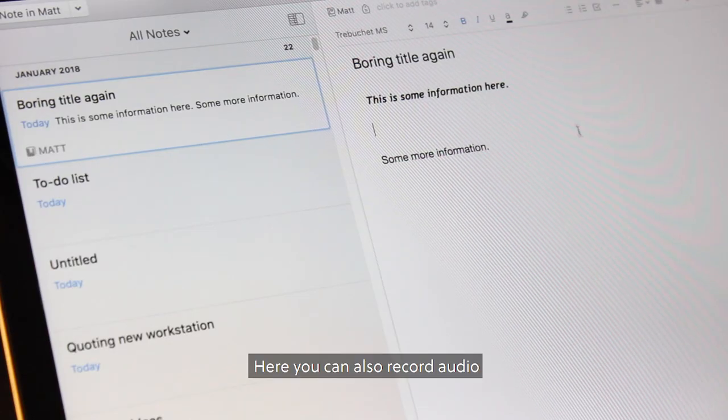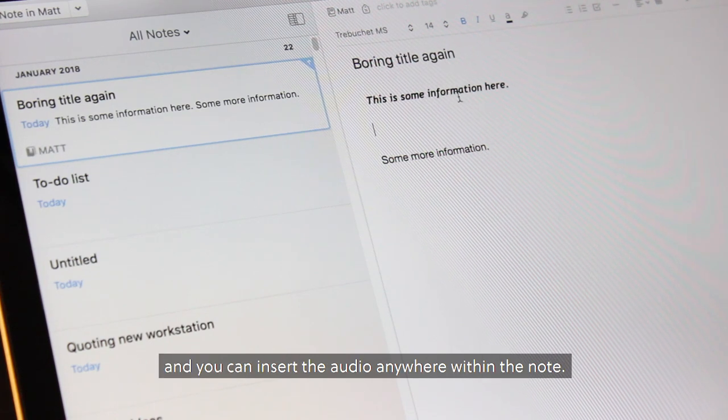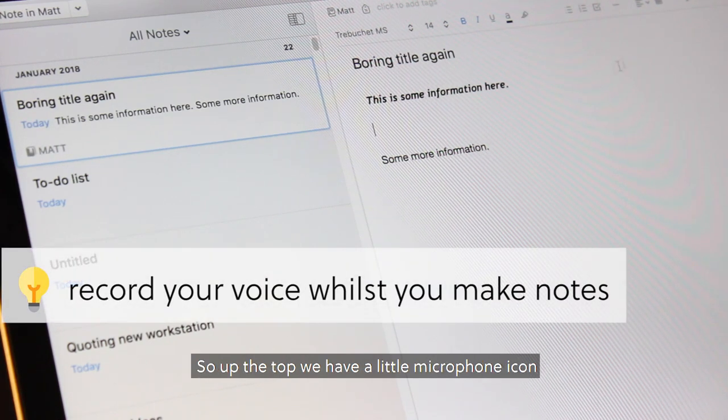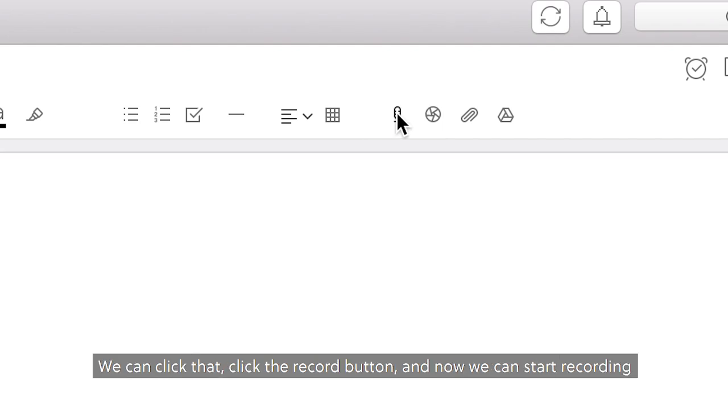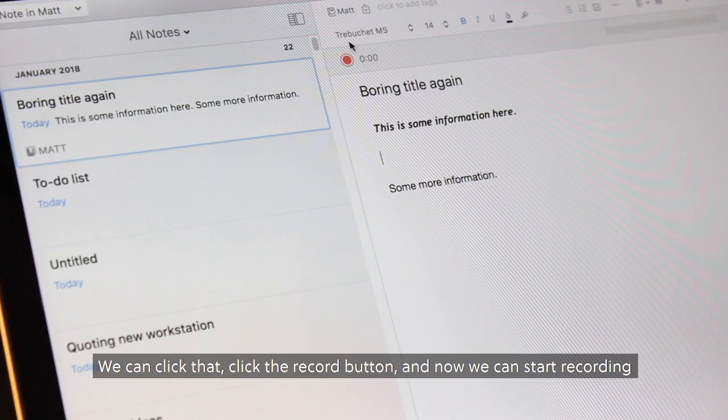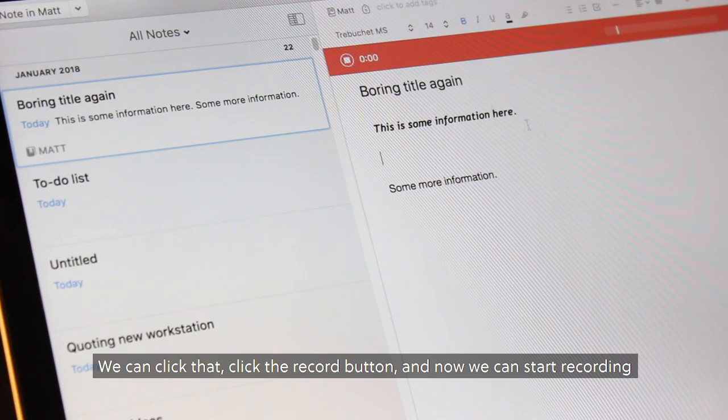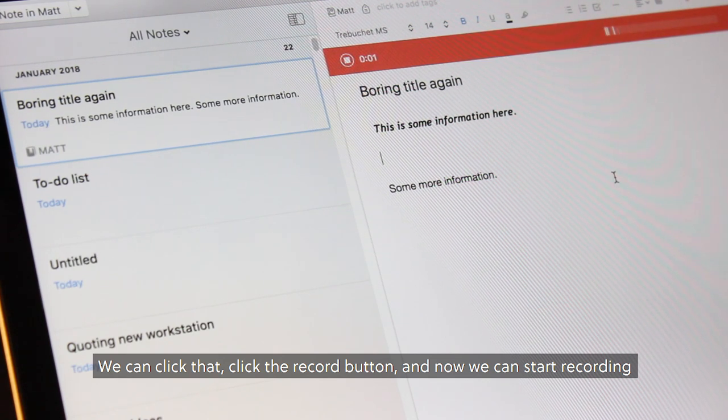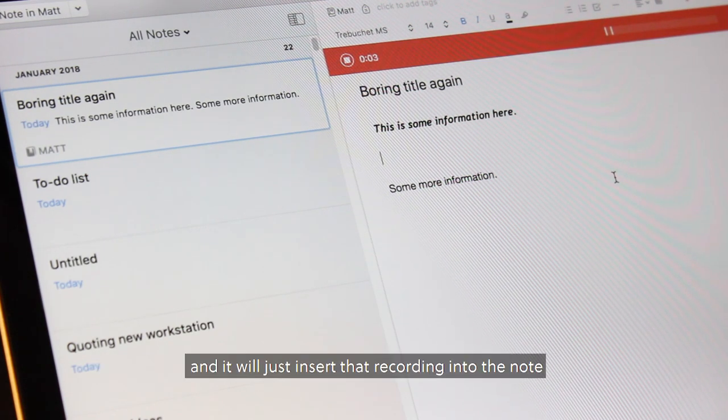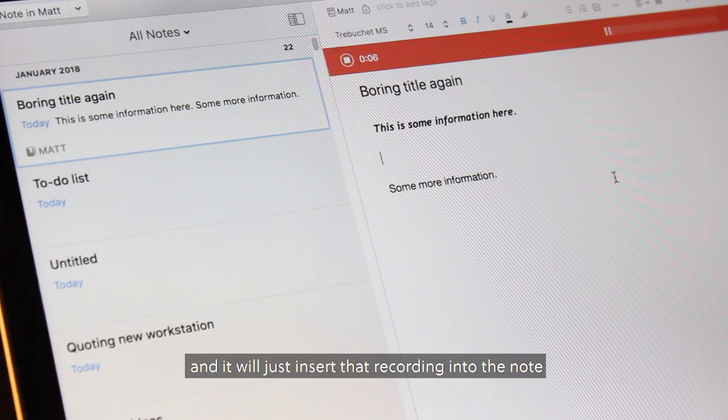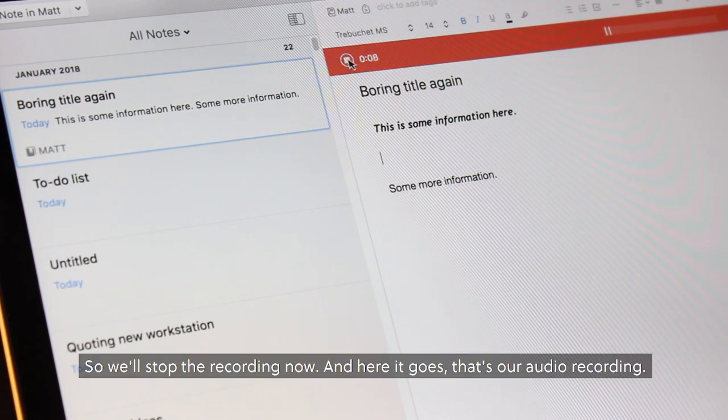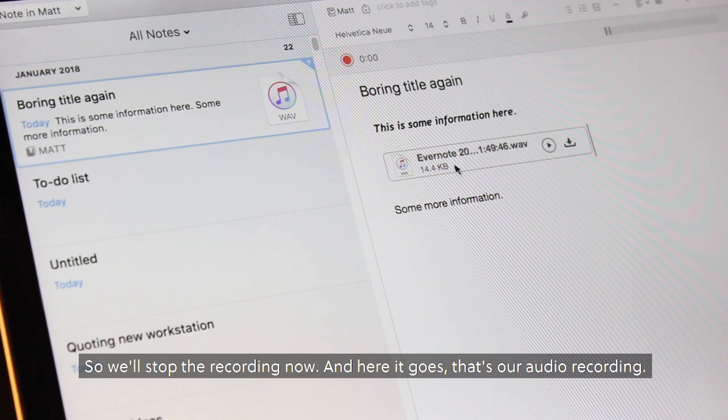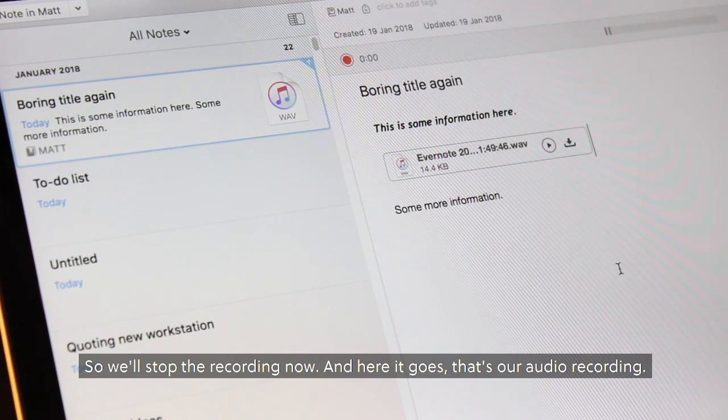Here you can also record audio and you can insert the audio anywhere within the note. So up the top here we've got a little microphone icon. We can click that, click the record button and now it can just start recording and it'll insert that recording into the note. So we'll stop the recording now and here we go, that's our audio recording.